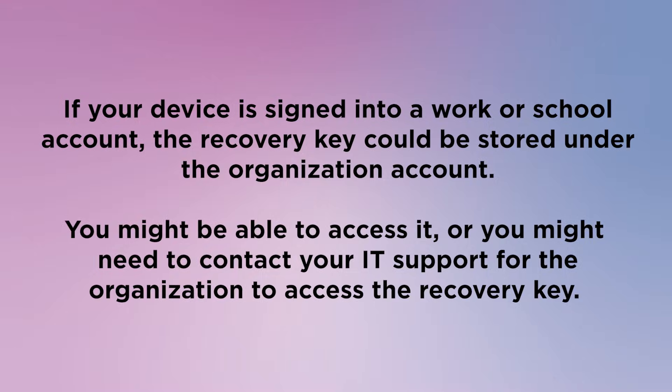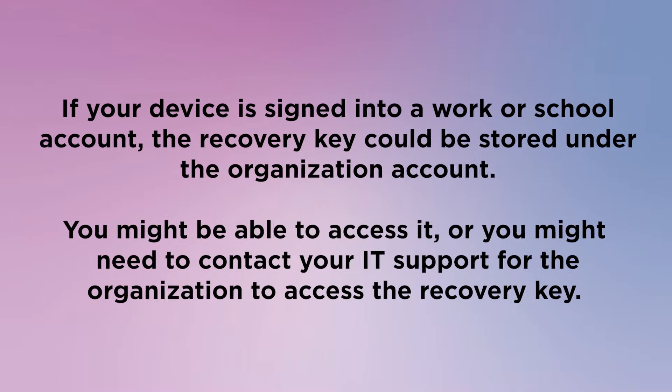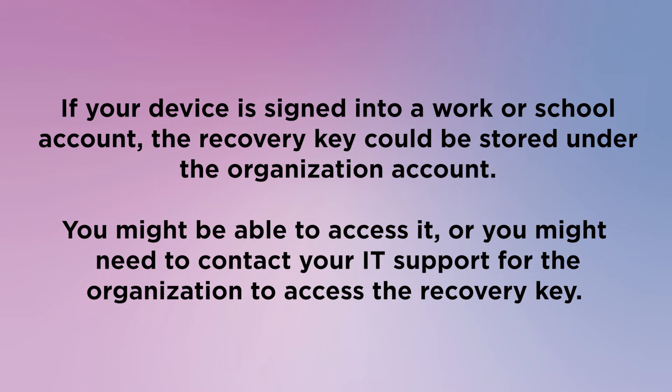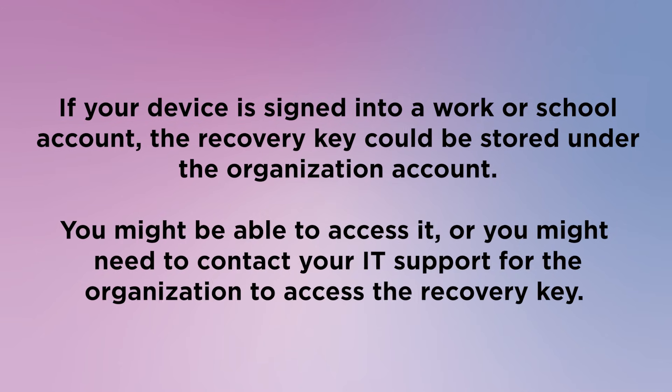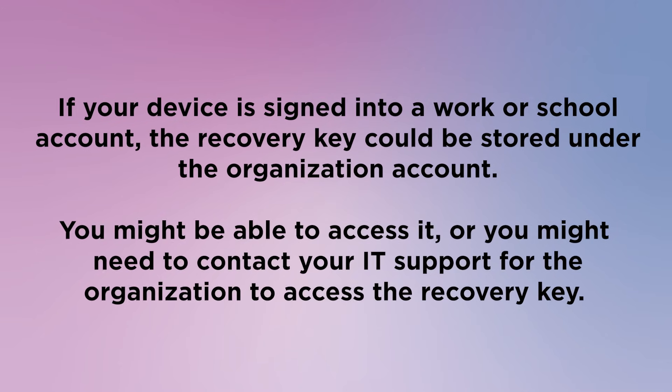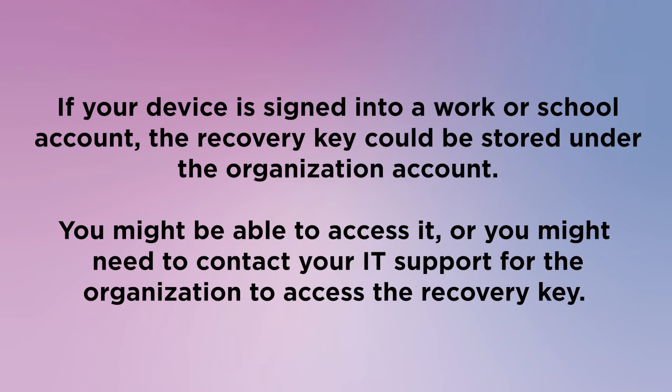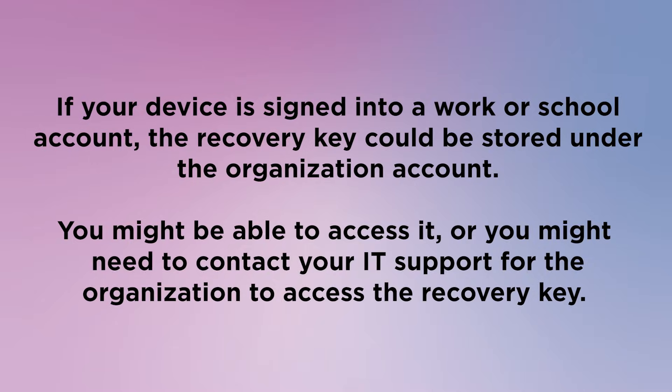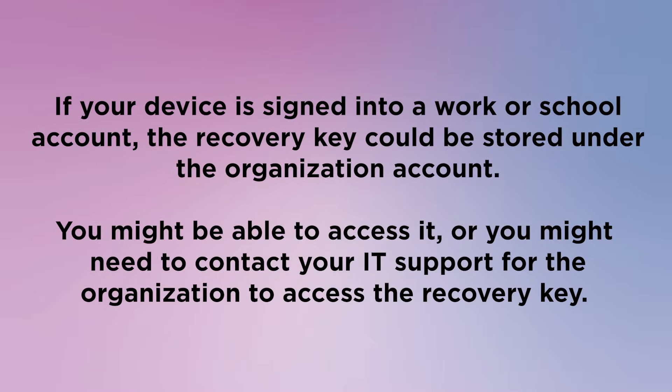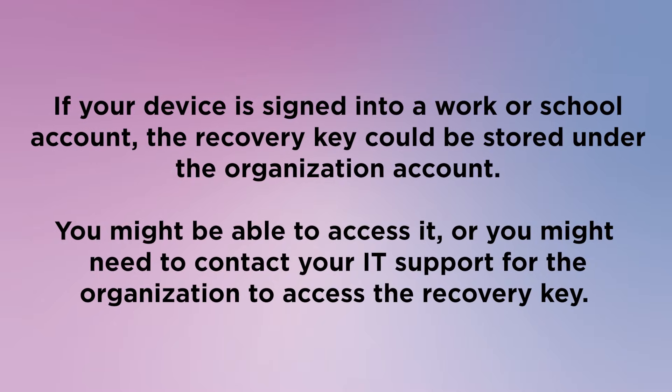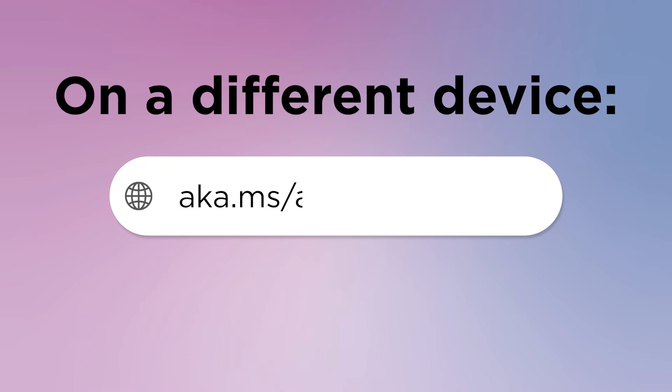If your device is signed into a work or school account, the recovery key could be stored under the organization account. You might be able to access it, or you might need to contact your IT support for the organization to access the recovery key.